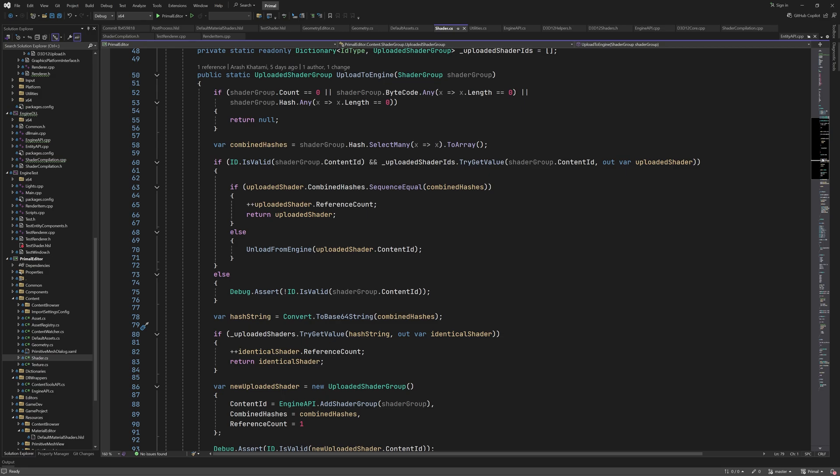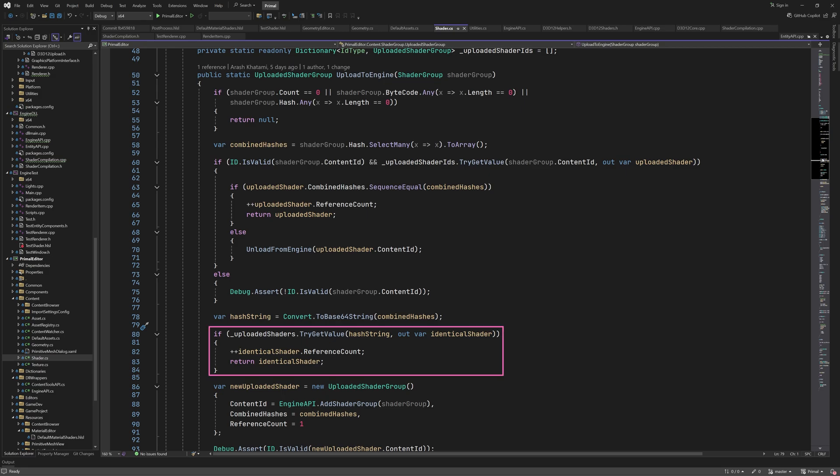If a shader group has a valid content id that couldn't be found in the dictionary, then obviously something is wrong with our code and we need to notify the engine developer using an assertion. It's also possible that a completely new shader compiles to an identical bytecode, which will therefore have an identical hash array. In that case, we also don't upload the shader, but use one that's already uploaded.